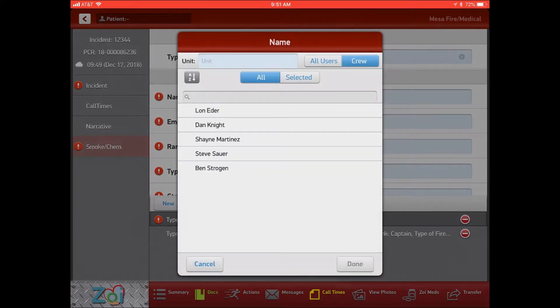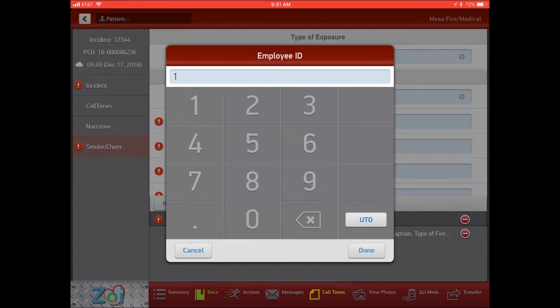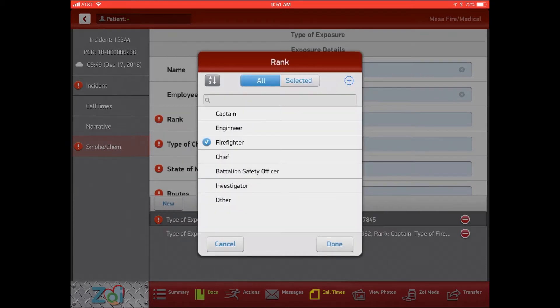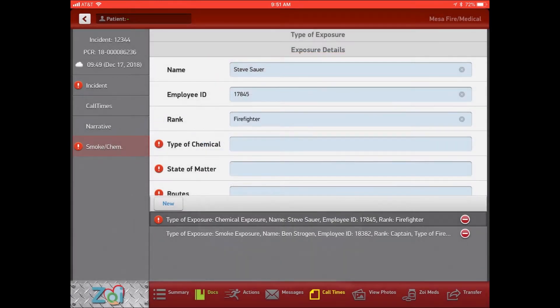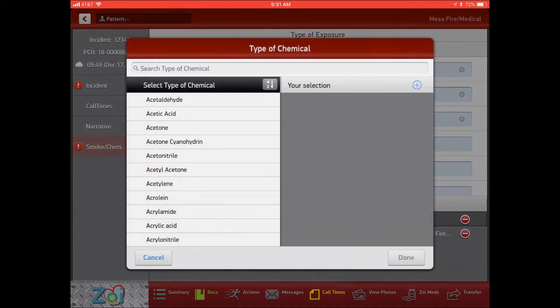So again you can pick your name, employee number, rank, and now we can pick type of chemicals.